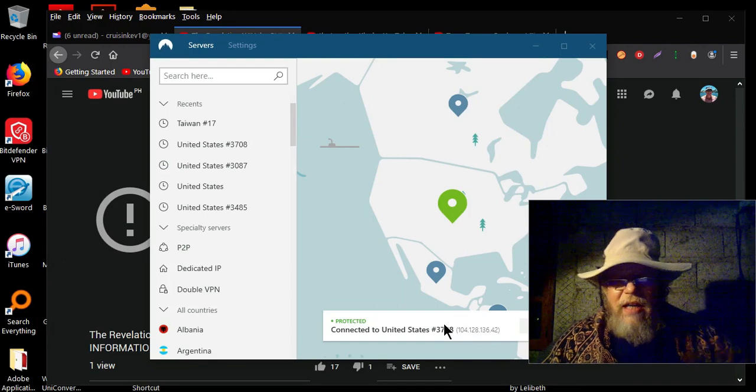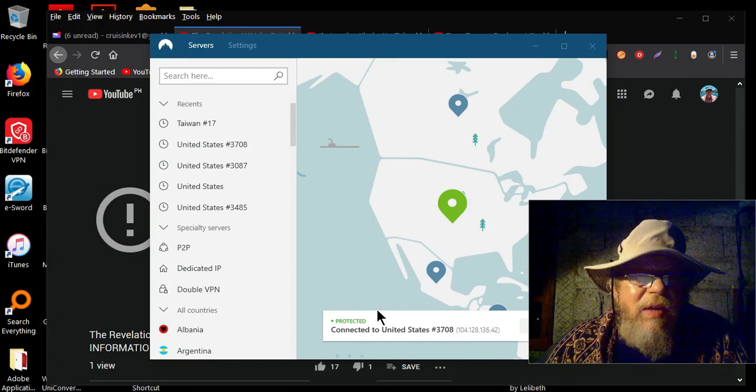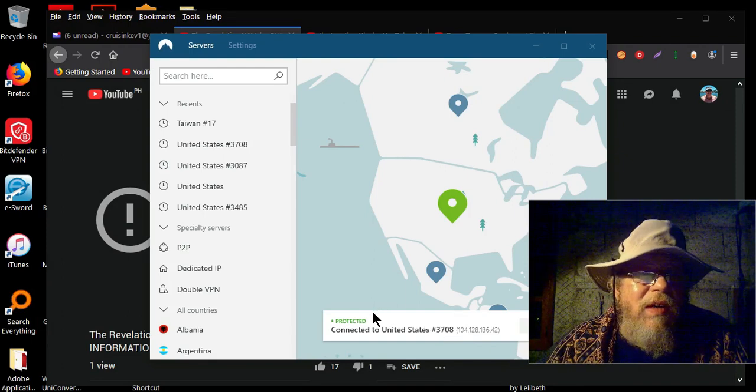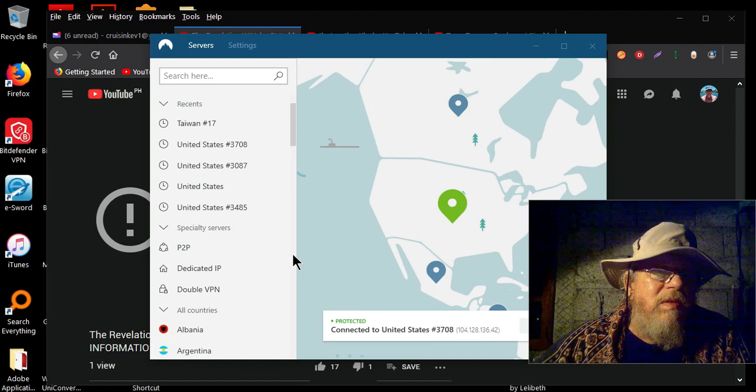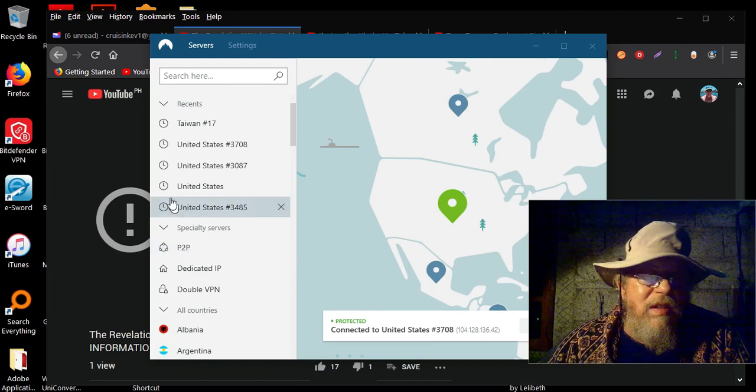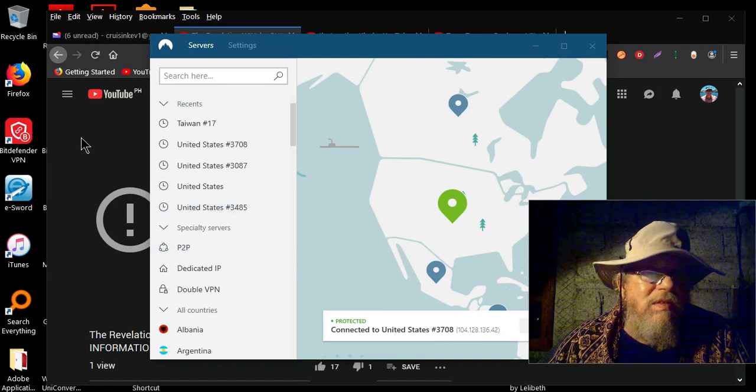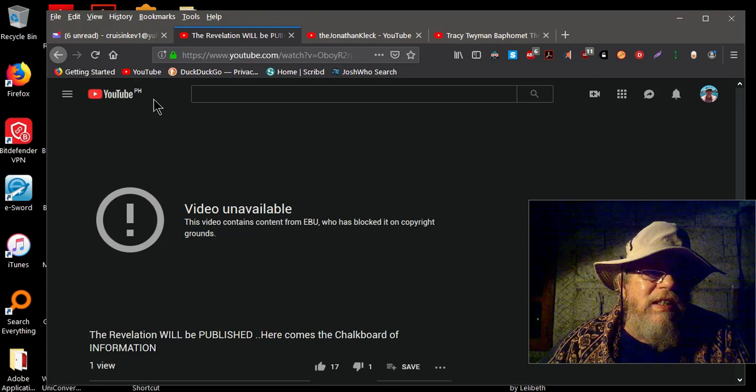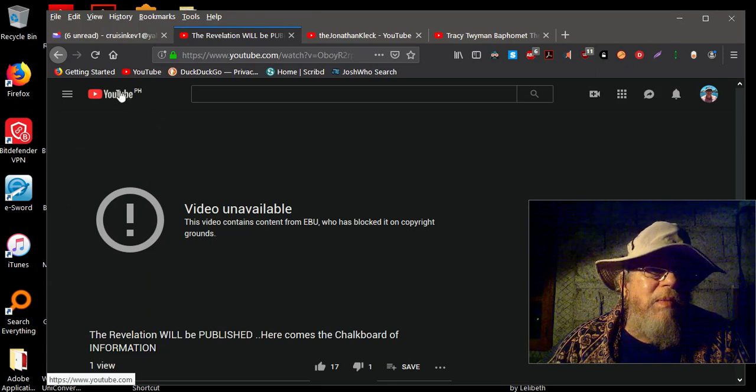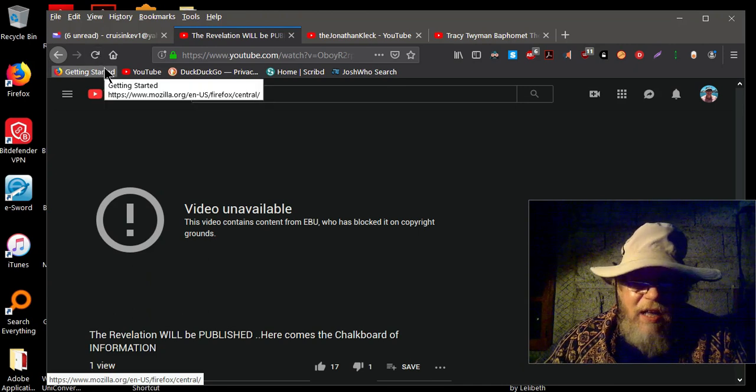Okay, so I'm connected to the U.S. So all I have to do is refresh.